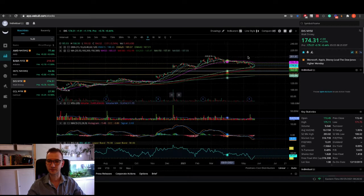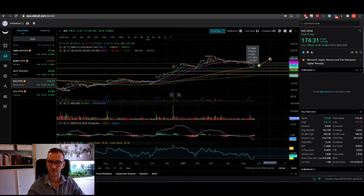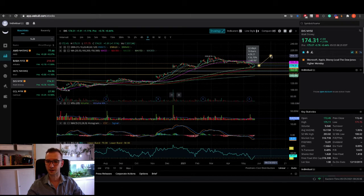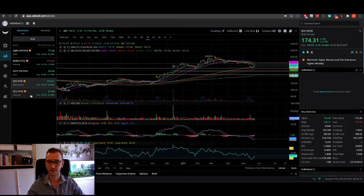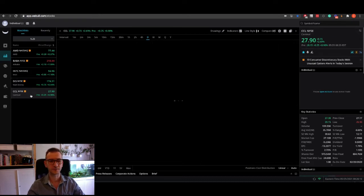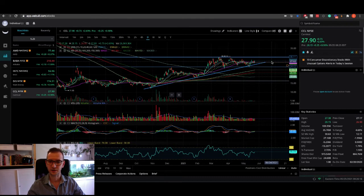And with Disney being near all-time highs but still a decent pullback from all-time highs, we're seeing a potential profit here of around 20%, which again for a company like Disney is absolutely huge.